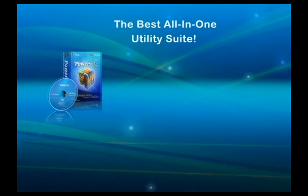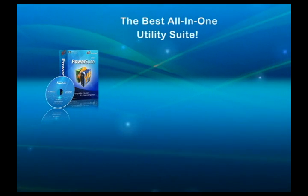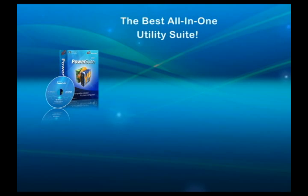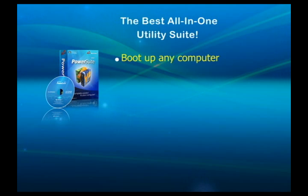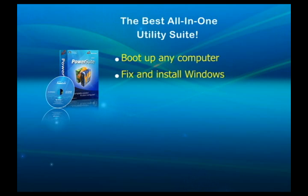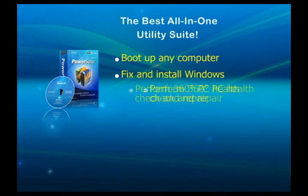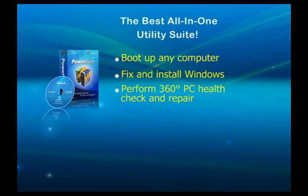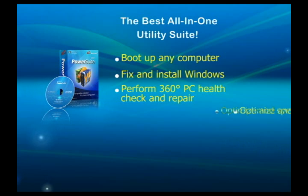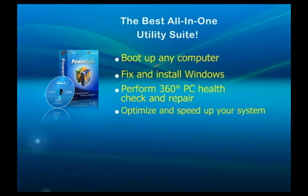SpotMile PowerSuite 2010 is the best utility suite that you will ever use. You can use it to boot up any computer, fix and install Windows, perform 360 degree PC health check and repair, and optimize and speed up your system.